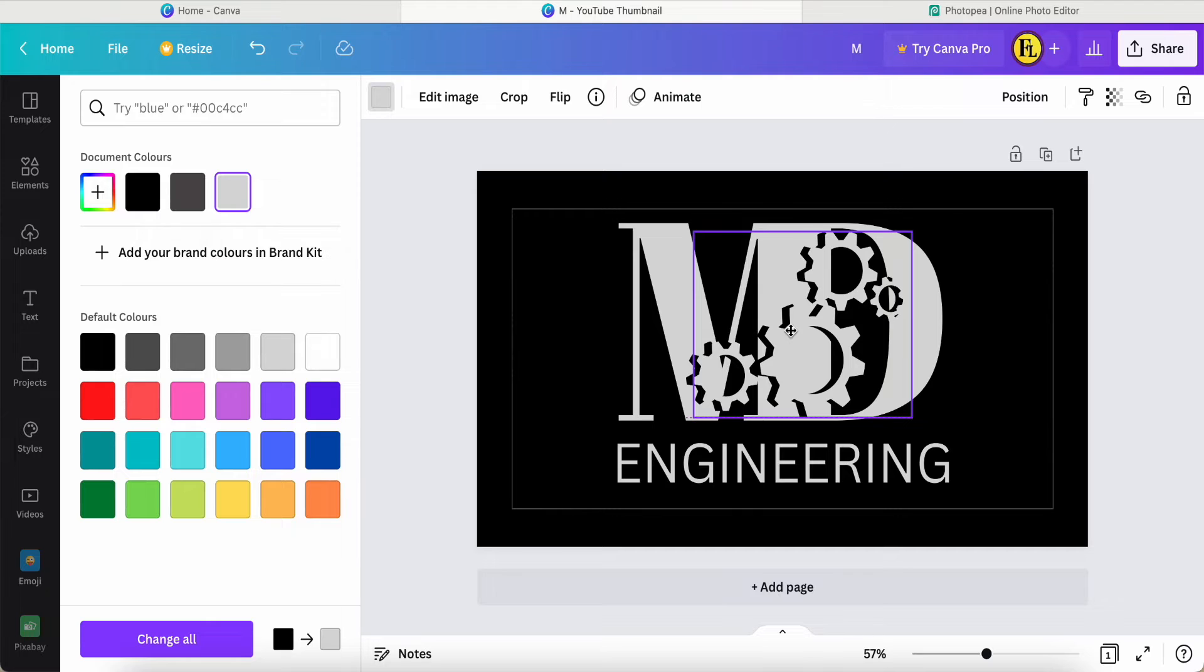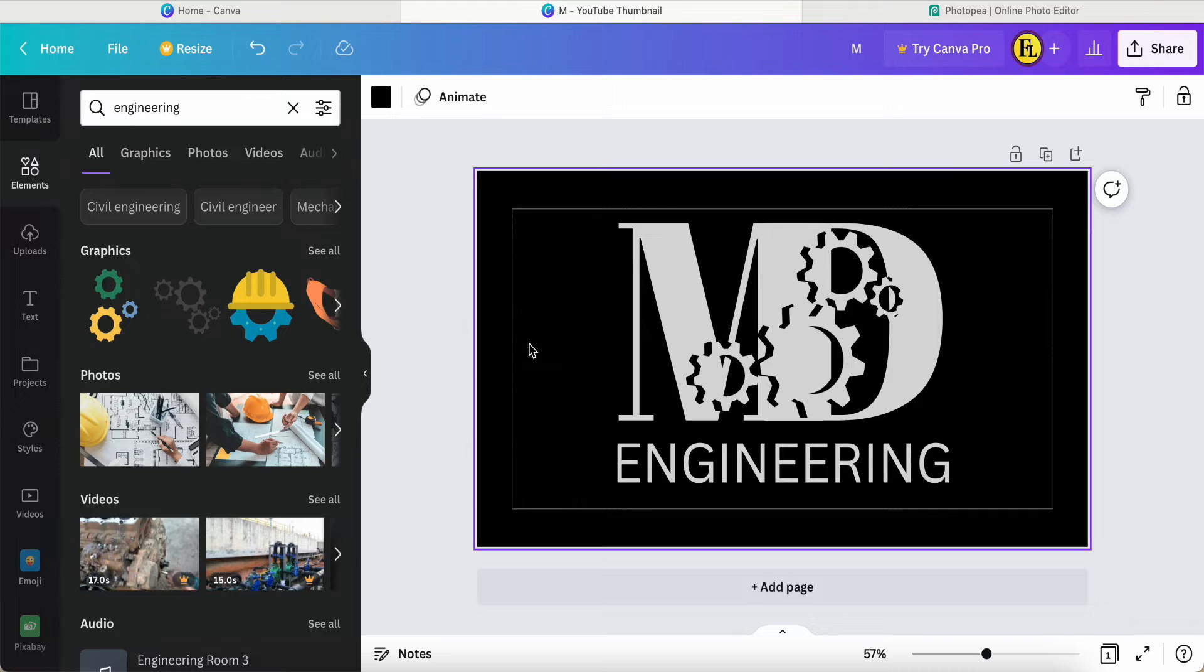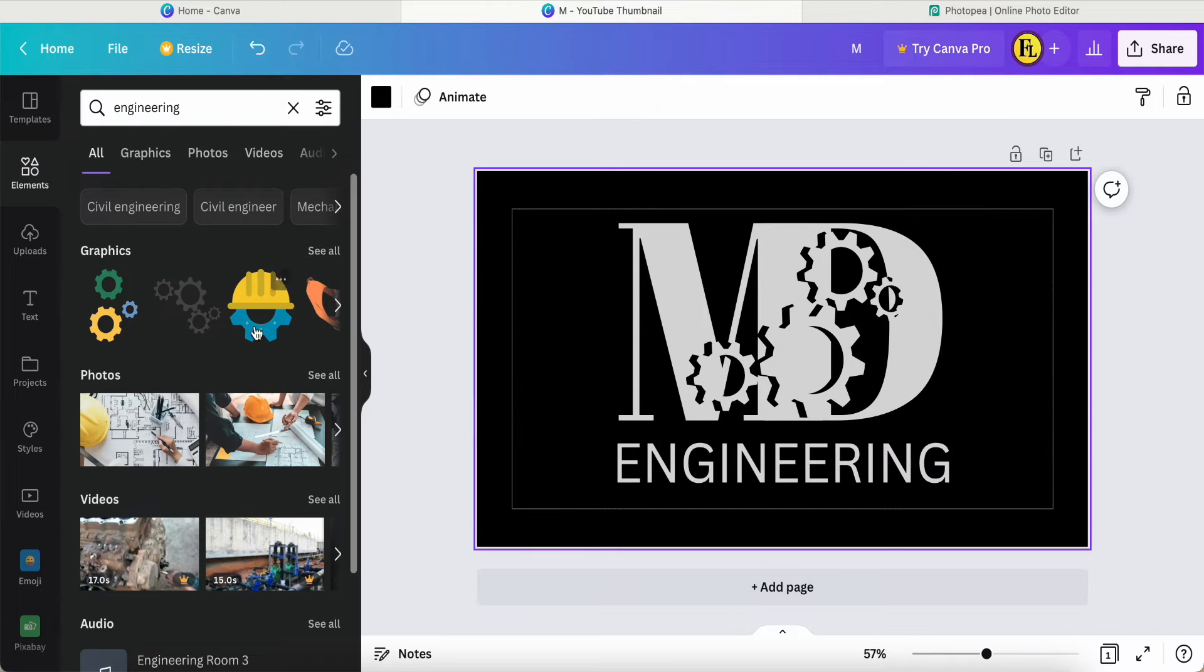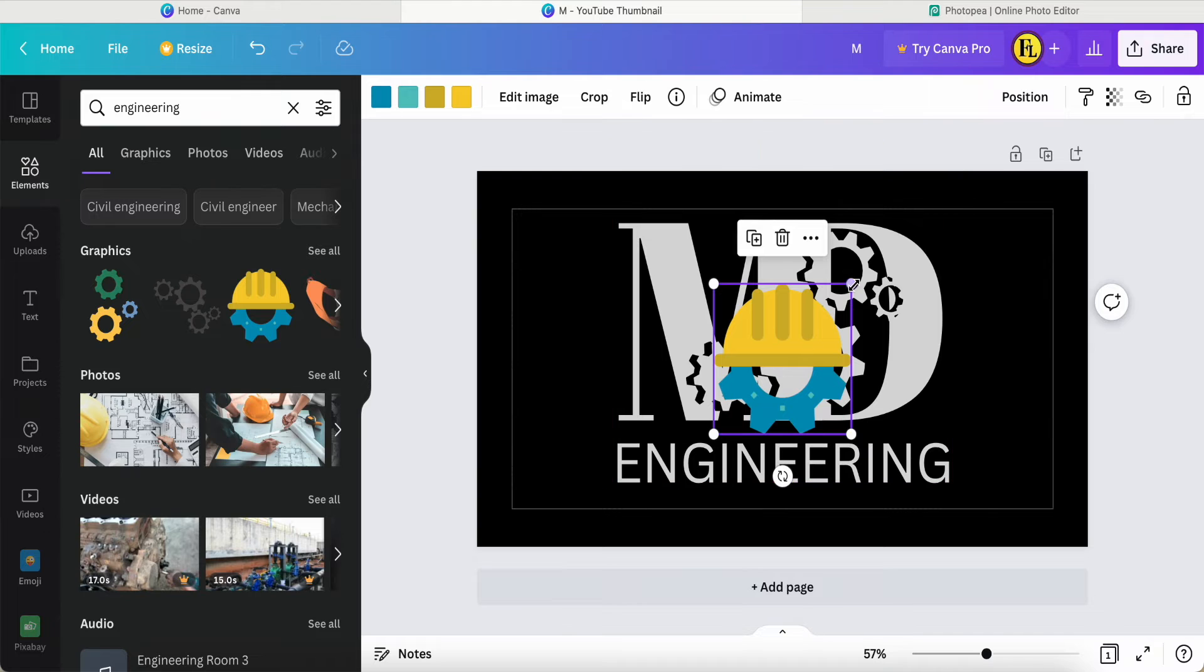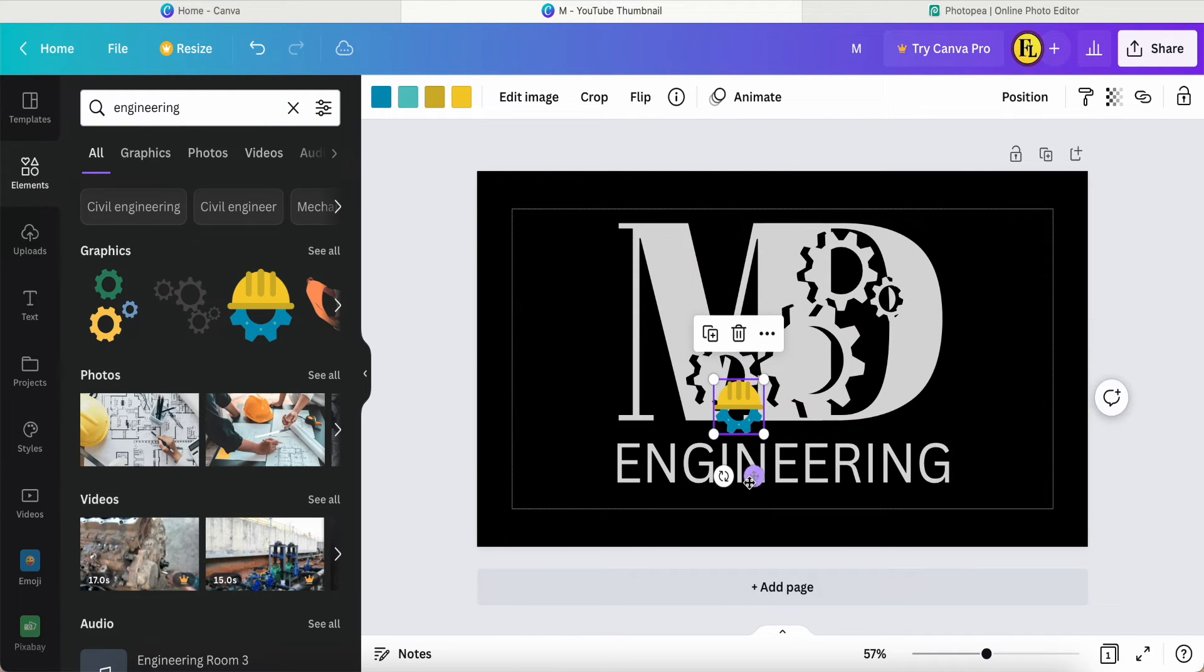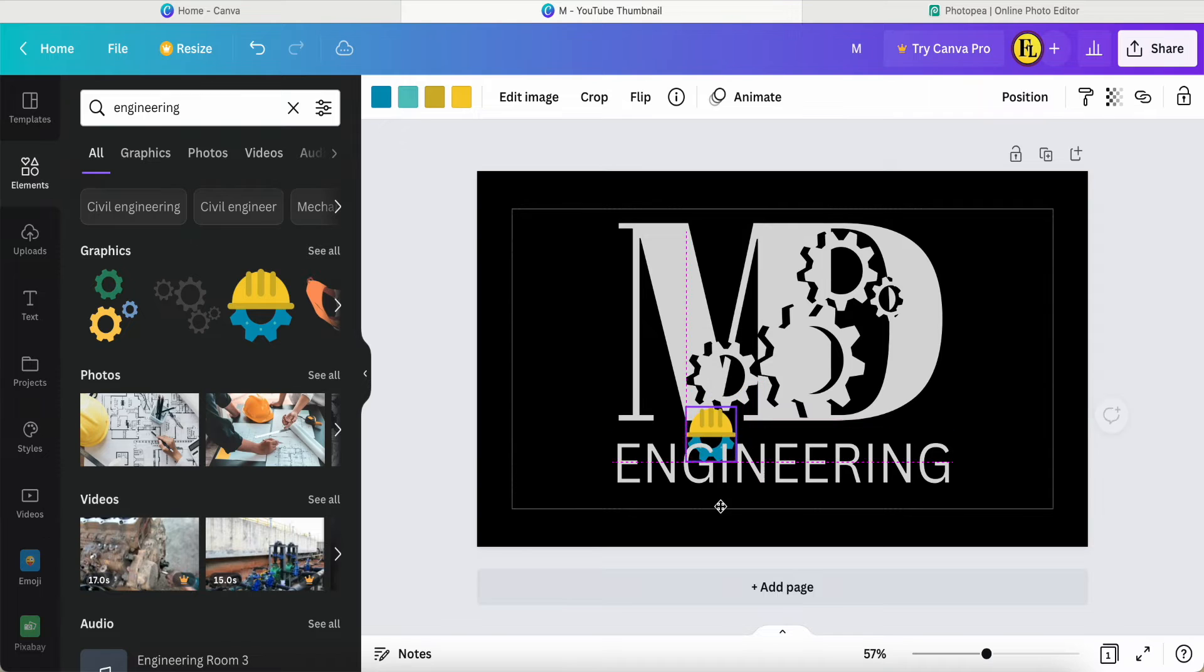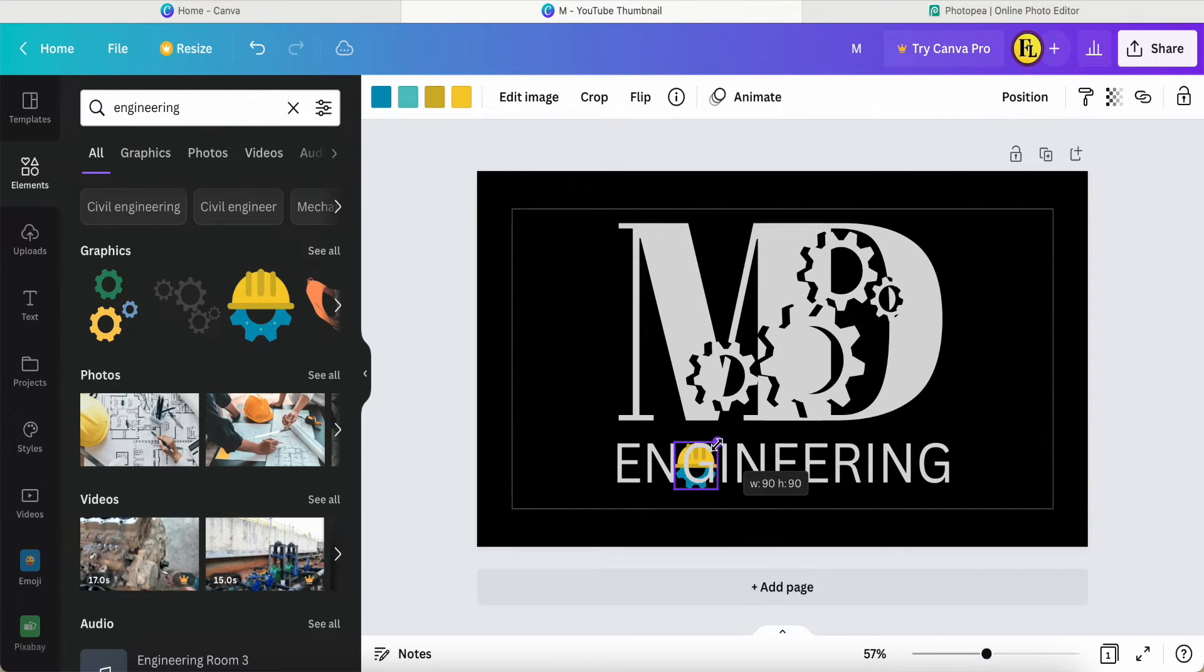Now you can see MD Engineering. After that, I also want to apply one of these logos. Then I make this logo smaller, scroll down, and put it over here. Adjust a little bit again.